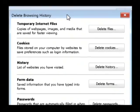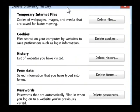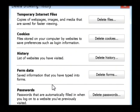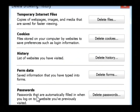As you can see, you're given lots of options in this window as to what you would like to delete: temporary files, cookies, history, data that you typed in forms, and any passwords that you might have saved as you were logging into websites.